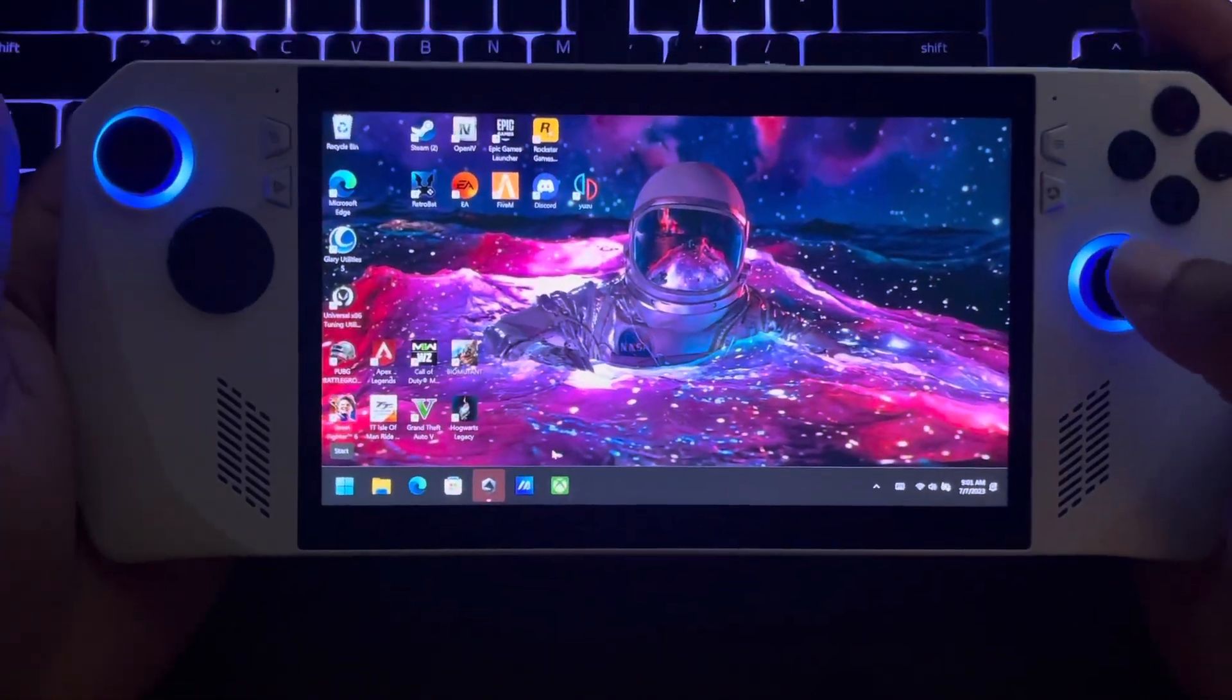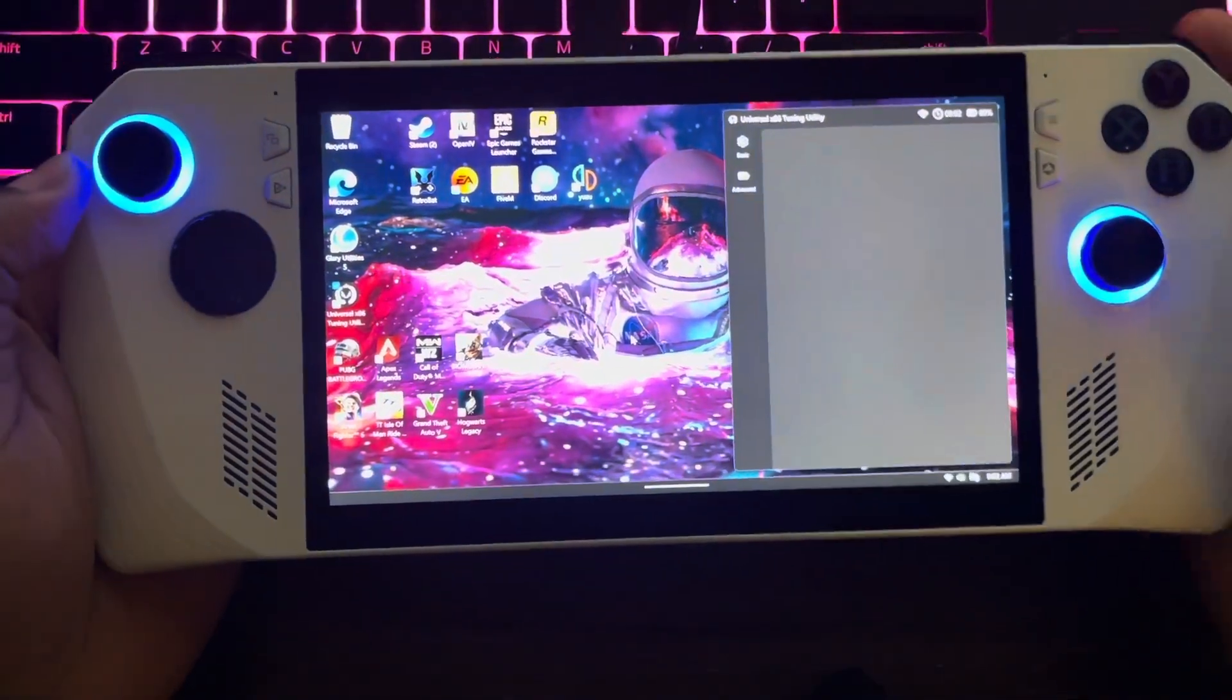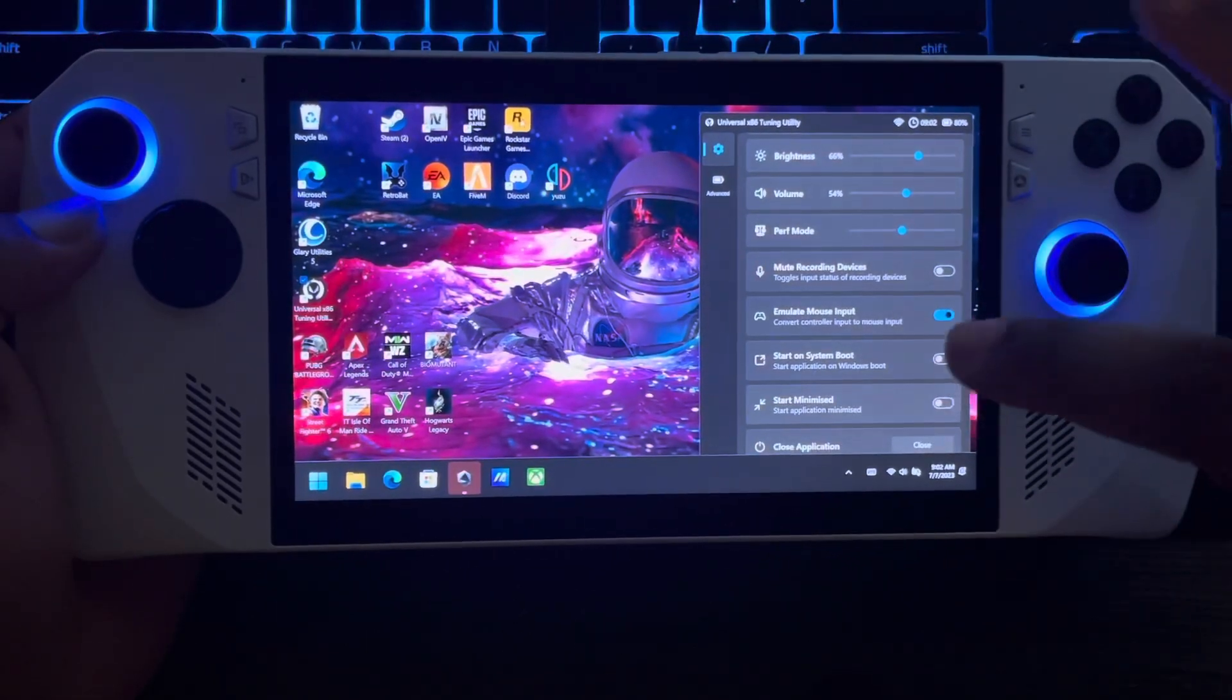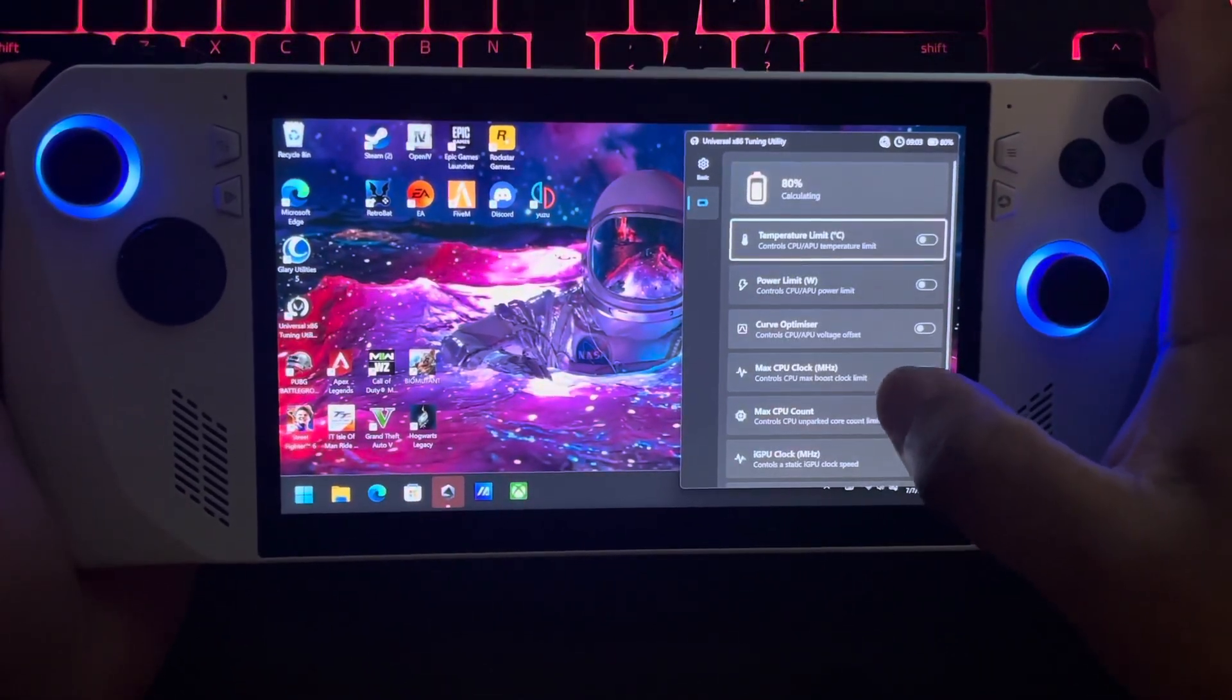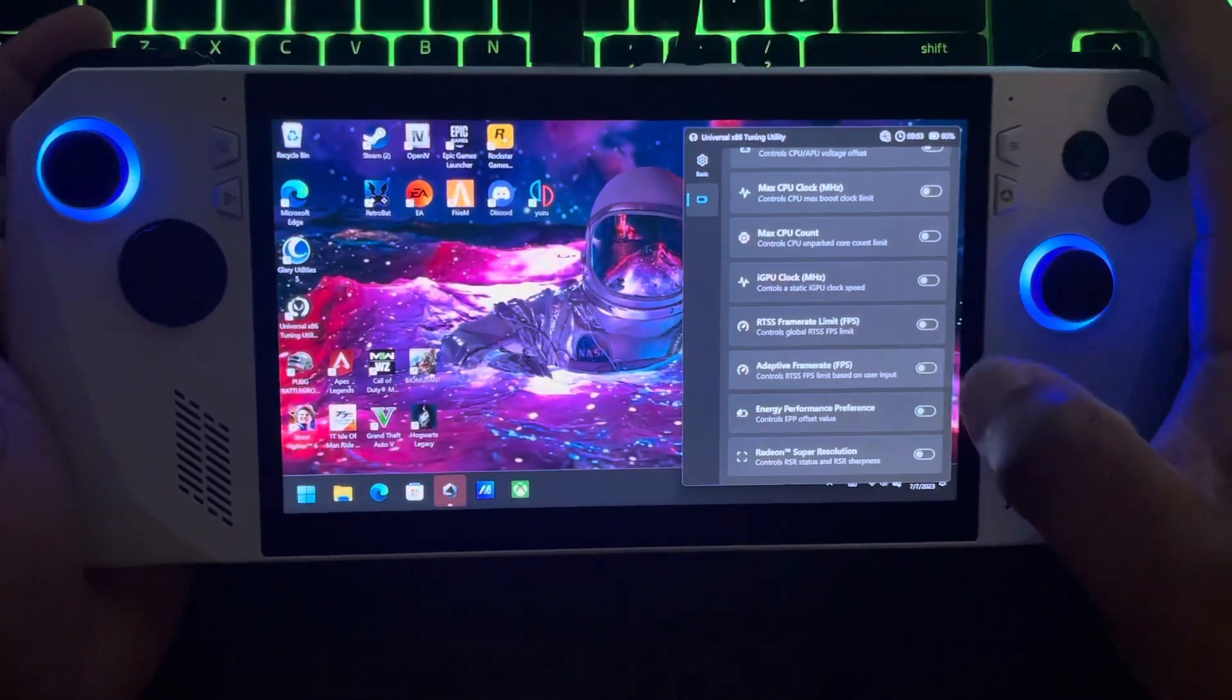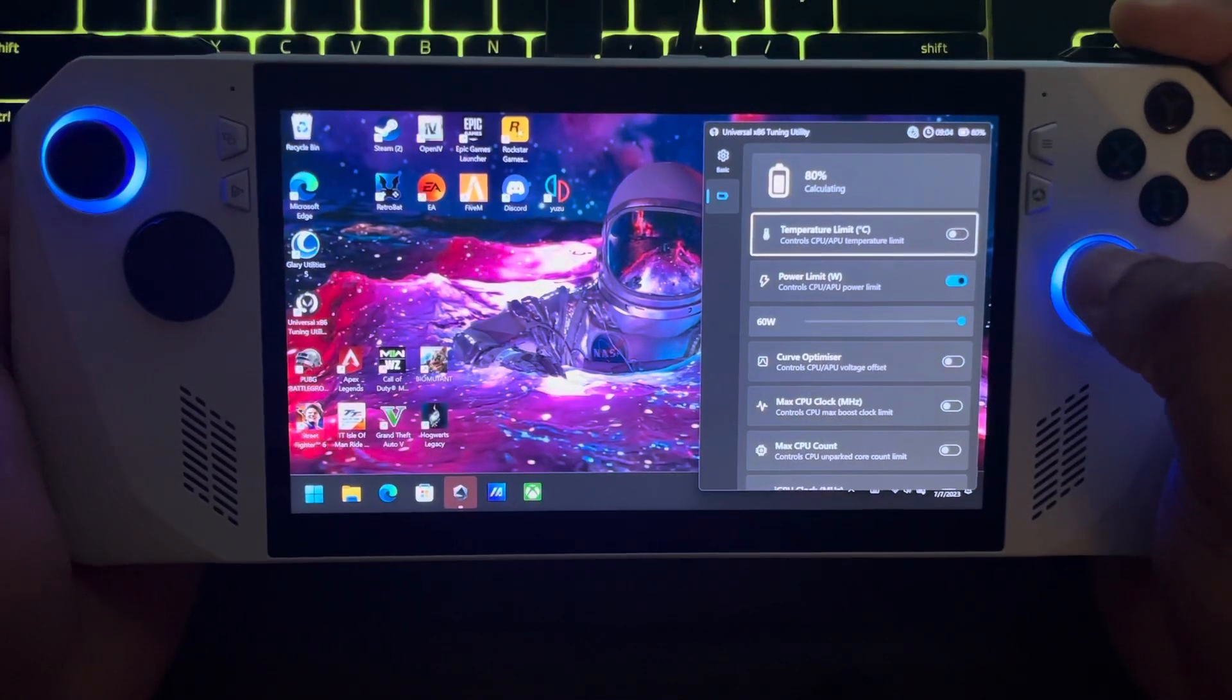But I also got this other thing that kind of helps. I'm not 100% with it yet, but after this I'm gonna do some tweaking with it and get back with y'all and touch more on this little thing right here. This is like a quick little menu you can use to do certain things on the Ally - Bluetooth, mute, emulate mouse, stuff like that. But if you click on Advanced, you got a whole bunch of other settings in here that you can mess with - max CPU count, power limit, temperature limit.